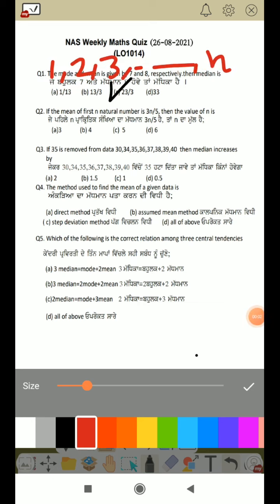Our mean is given for n natural numbers. The formula for mean is the sum of observations divided by the total number of observations. First, we have to find out the mean for n natural numbers. Let's find out the sum using our formula.